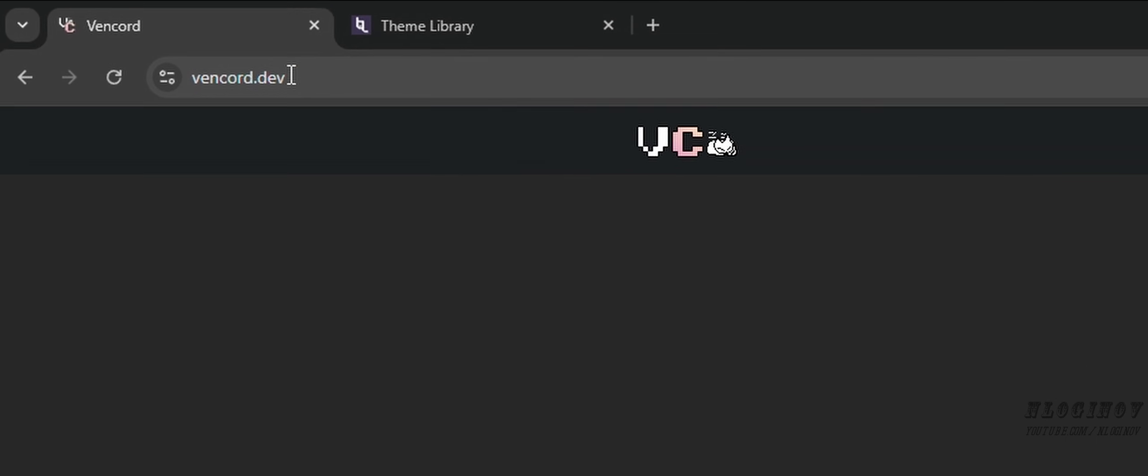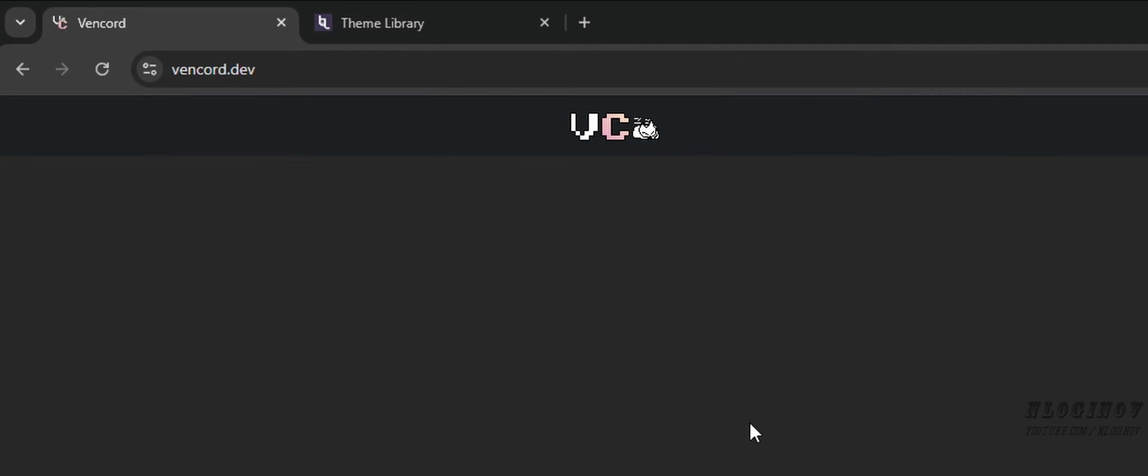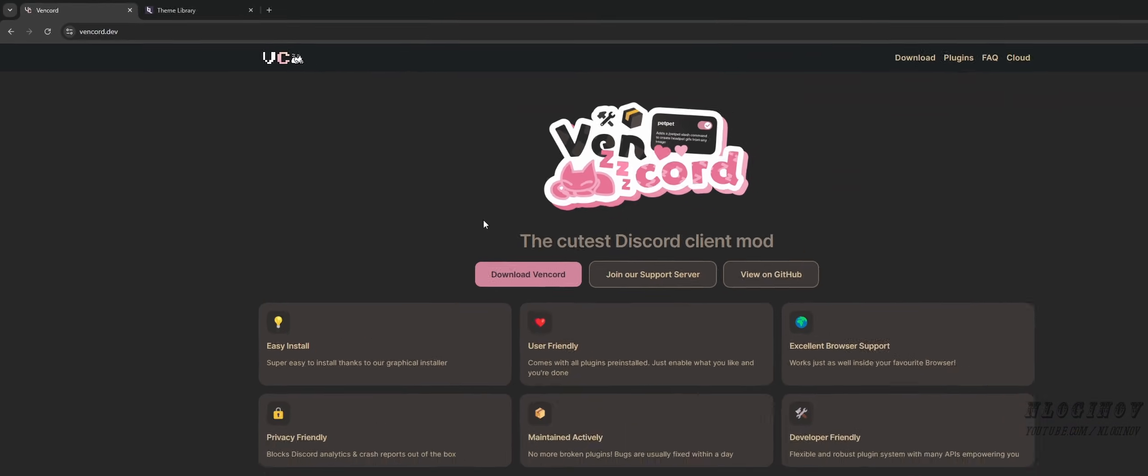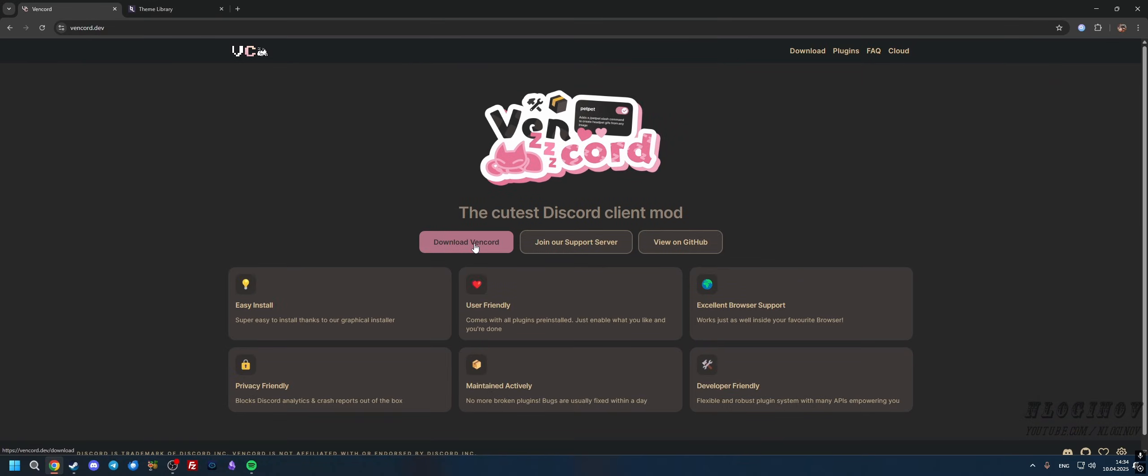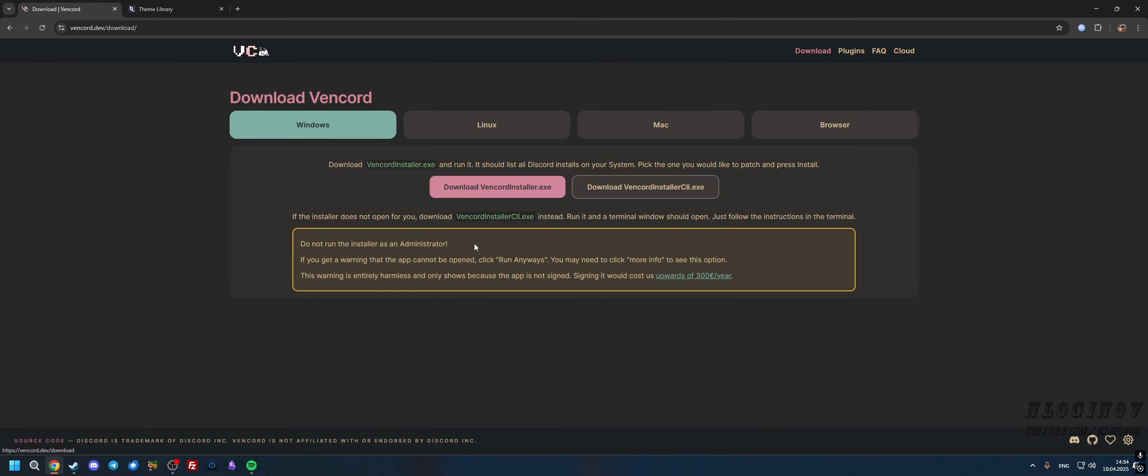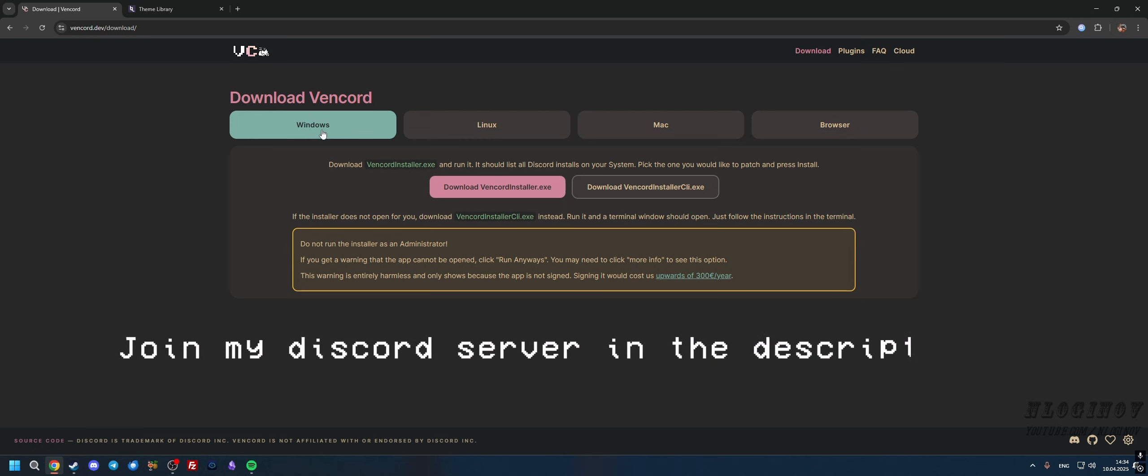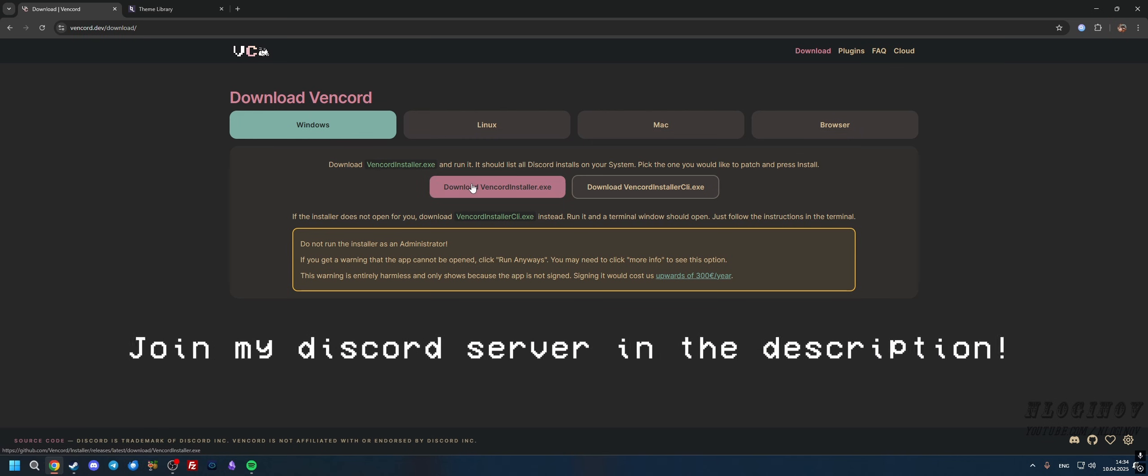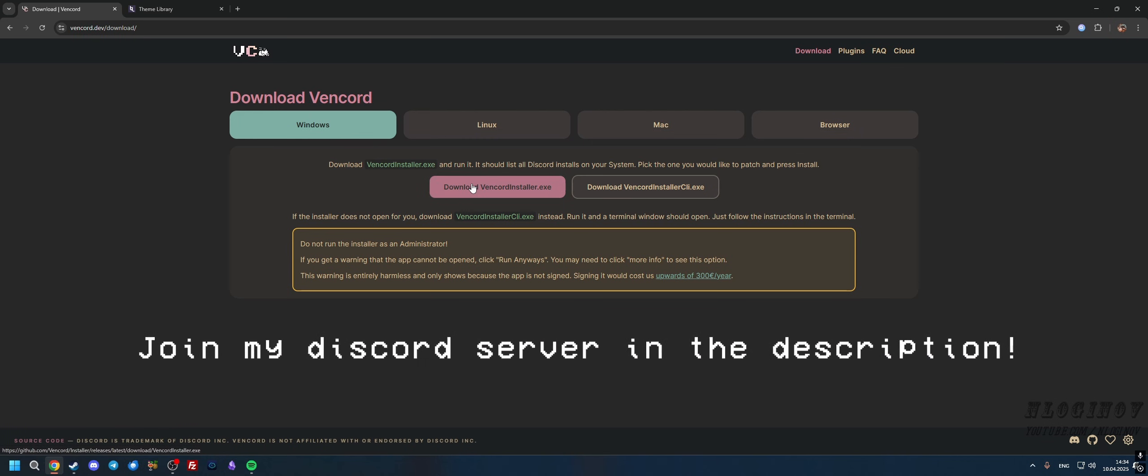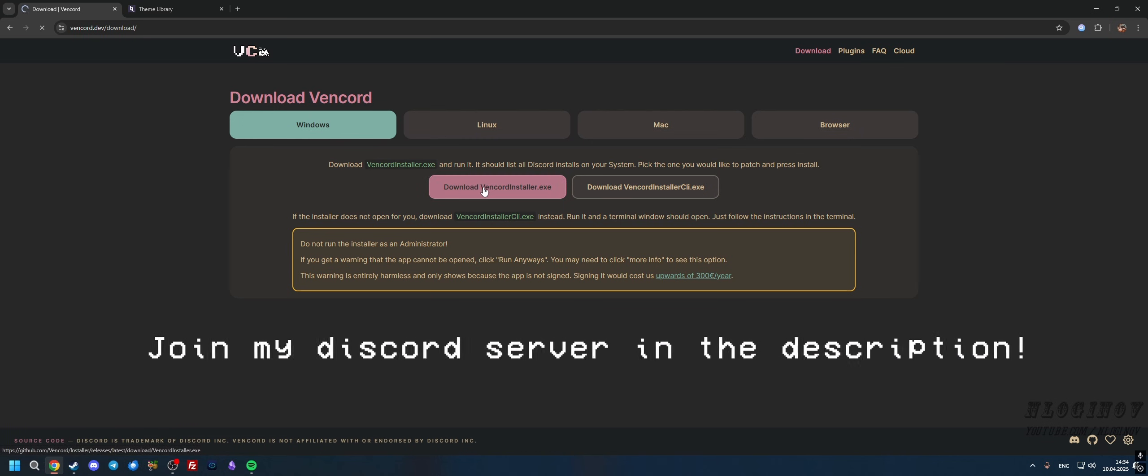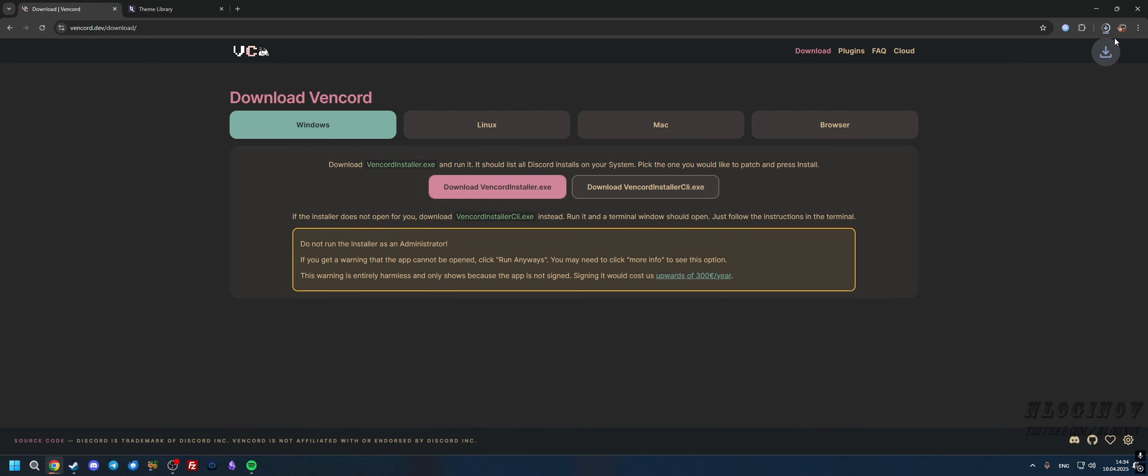We're going to press the Download Vencord button. Once you press it, you're basically going to select your platform, mine's Windows, and download VencordInstaller.exe.